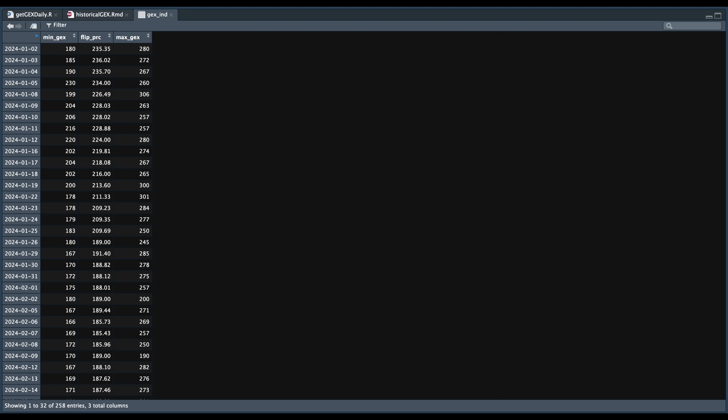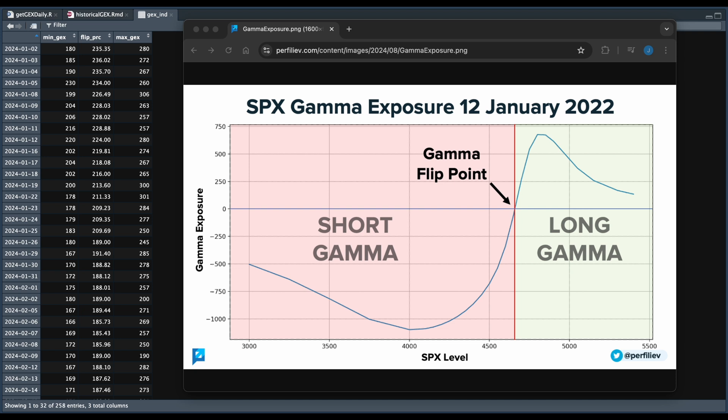So the values here represent the points on the curve. If we take a look at a chart here as an example, this would be our flip price that we have calculated. The min gex is just the lowest point on the short gamma side and the max gex is just the highest point on the long gamma side.